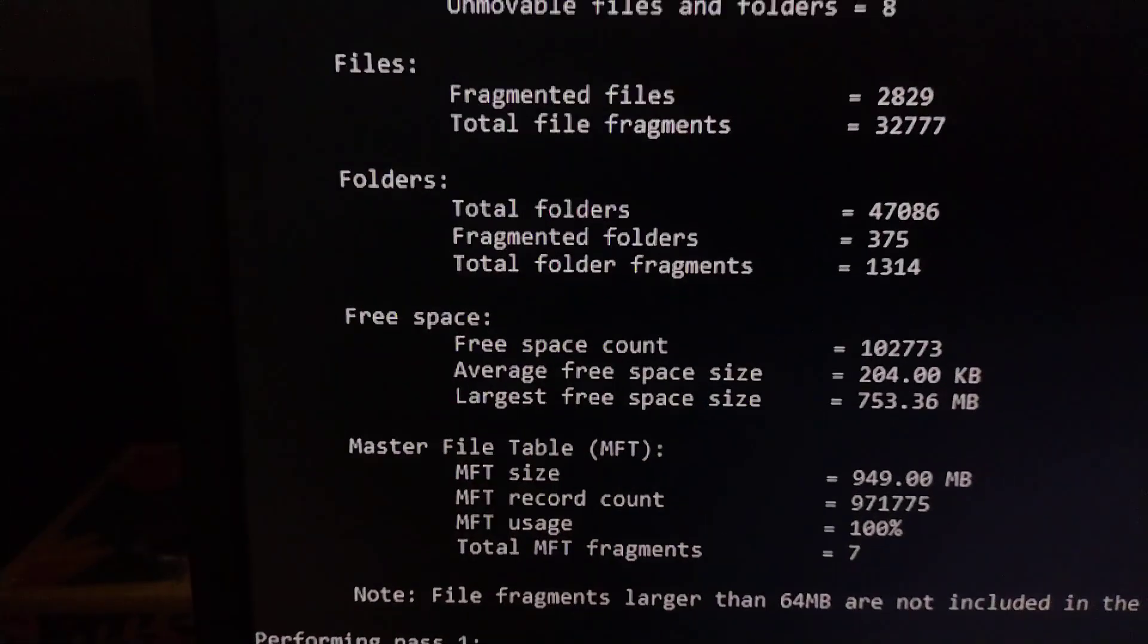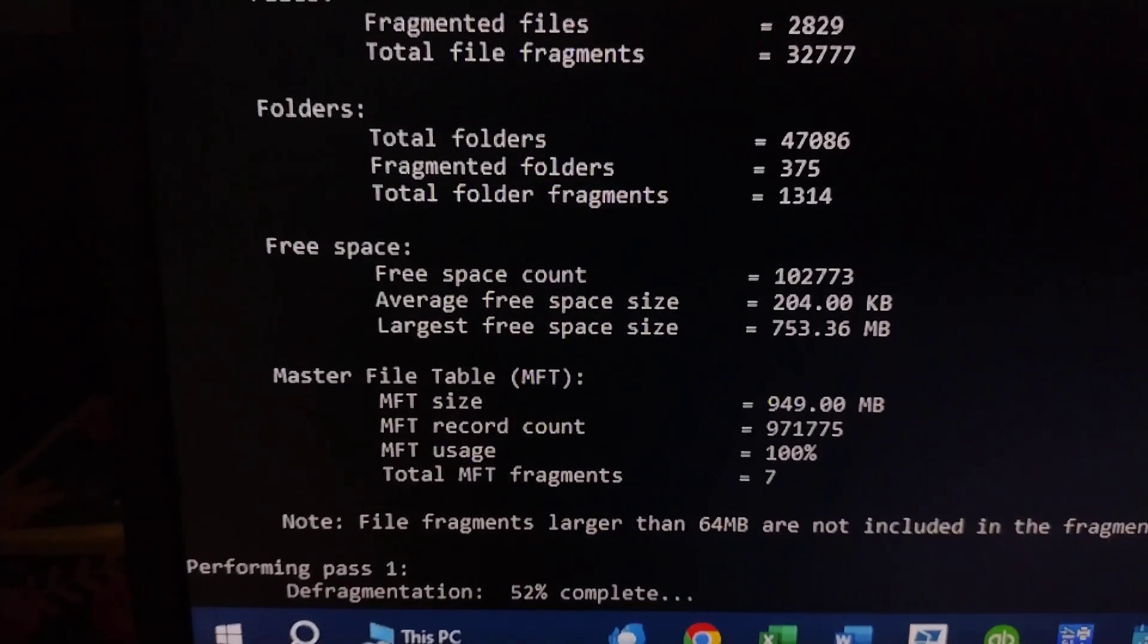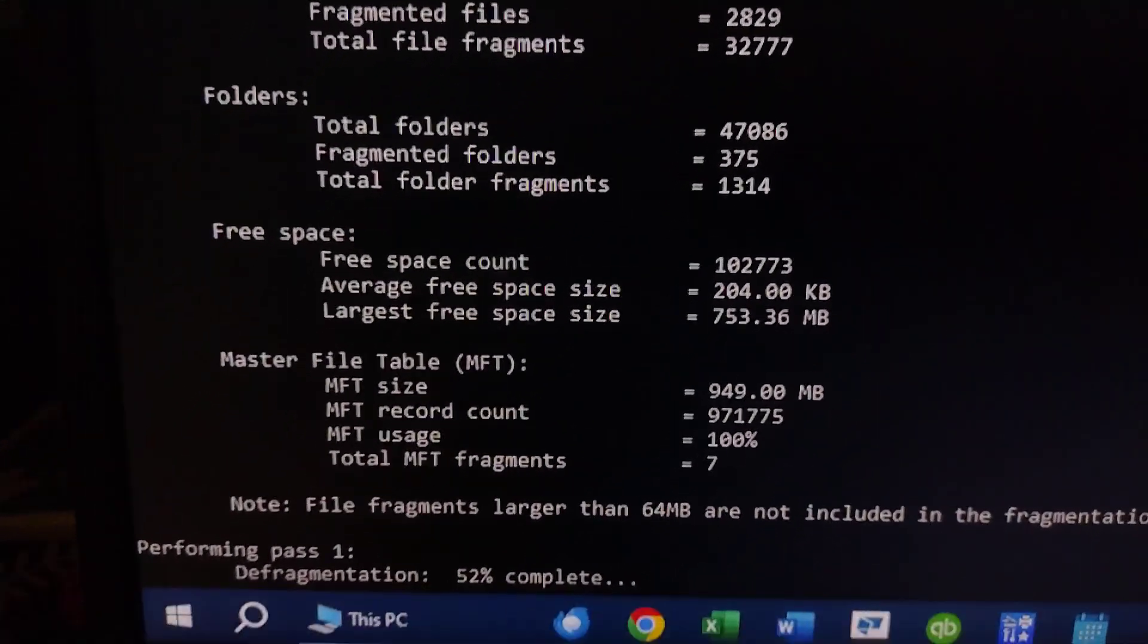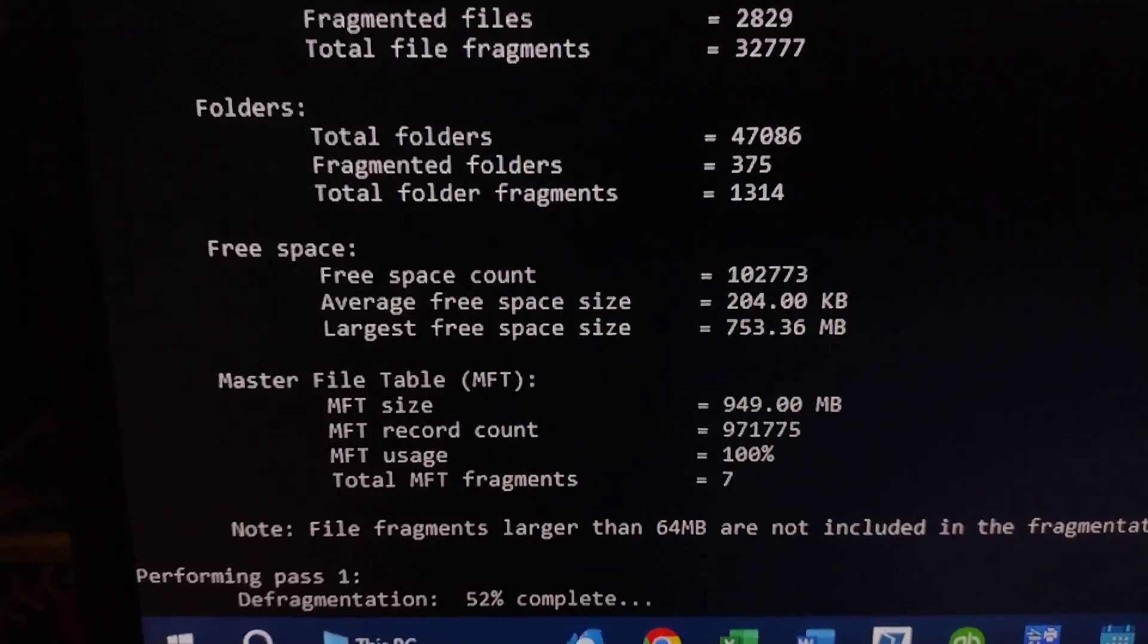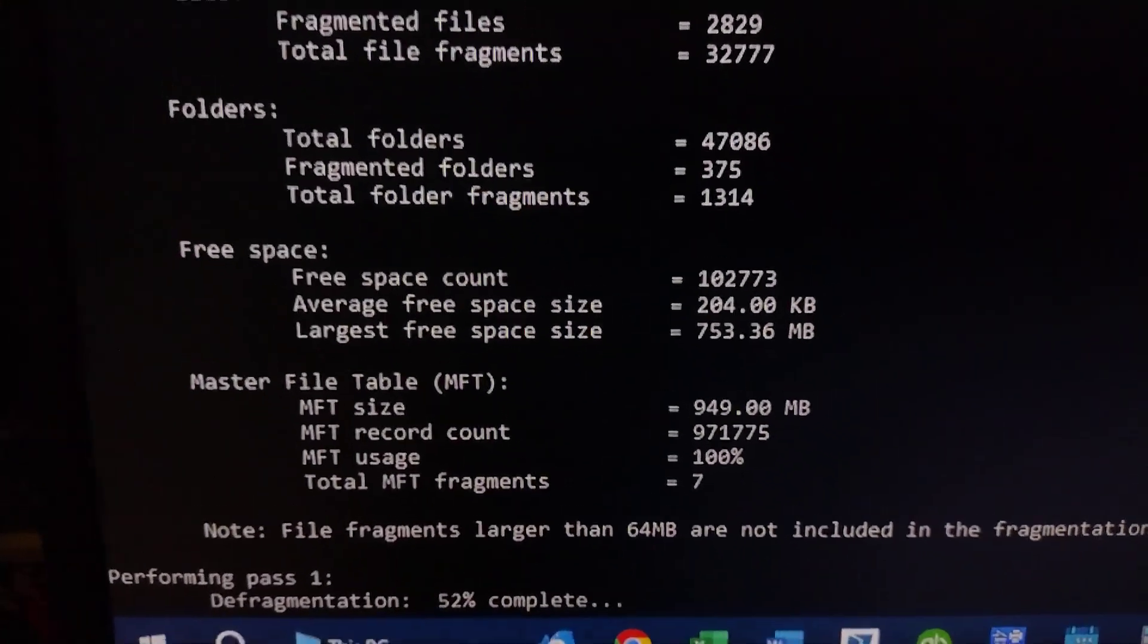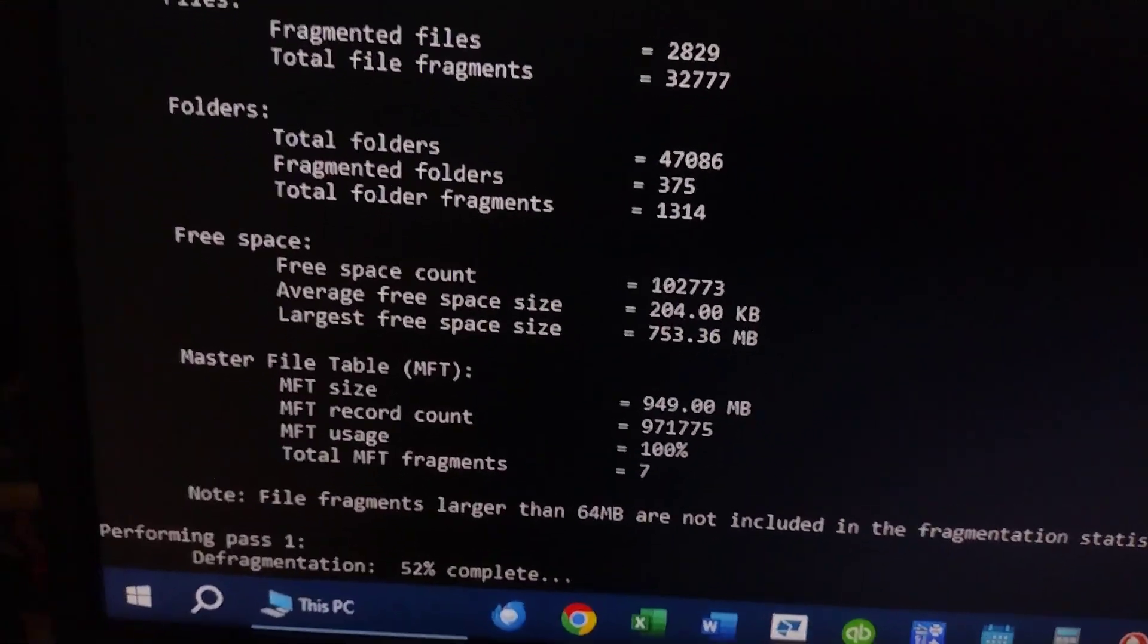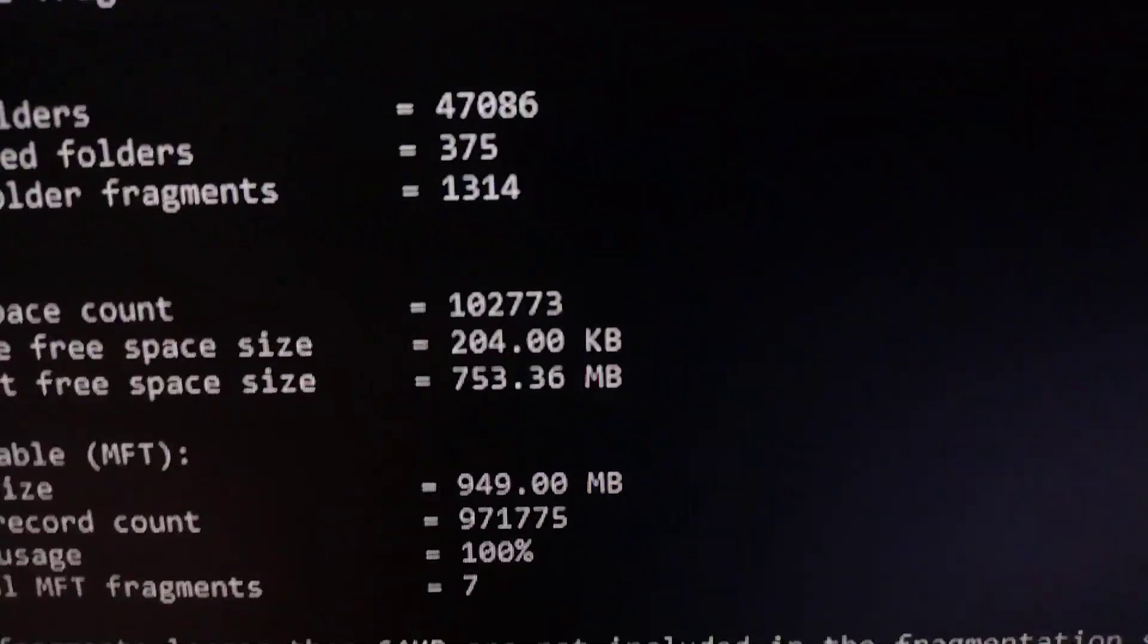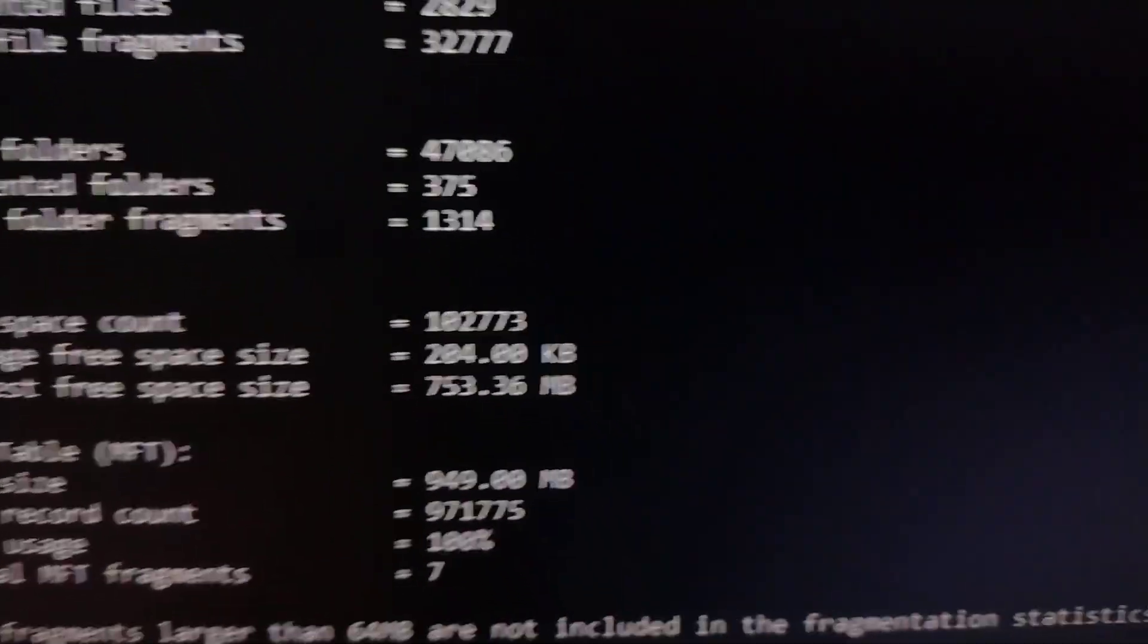When this defragmentation process, which also does free space consolidation, is done, that number will come down.